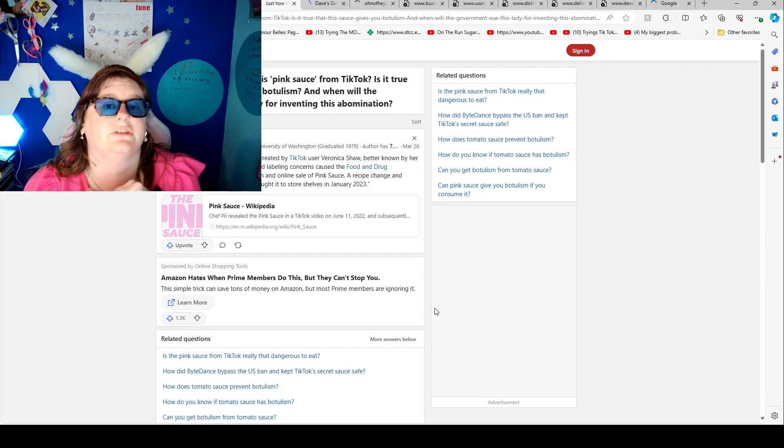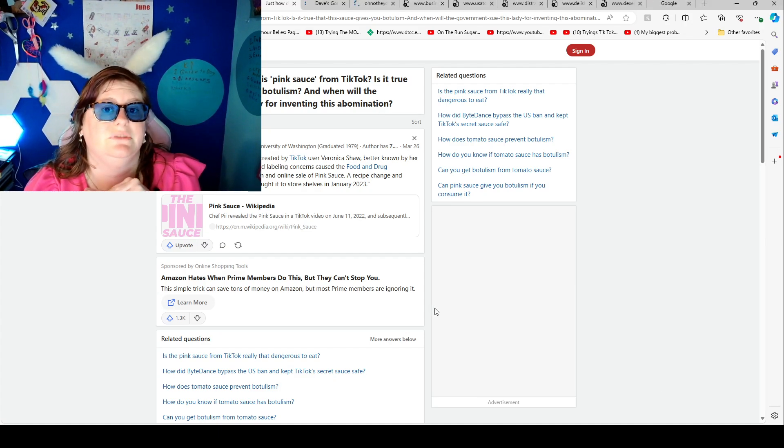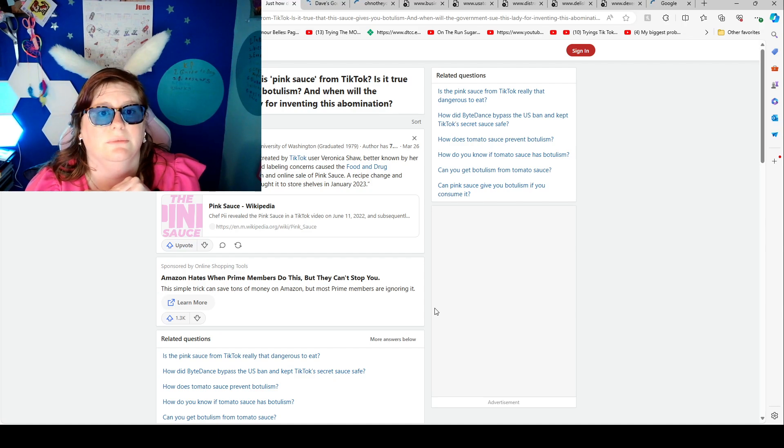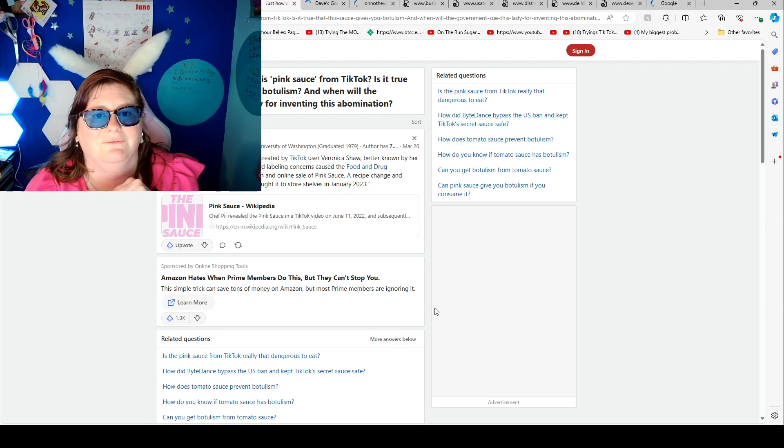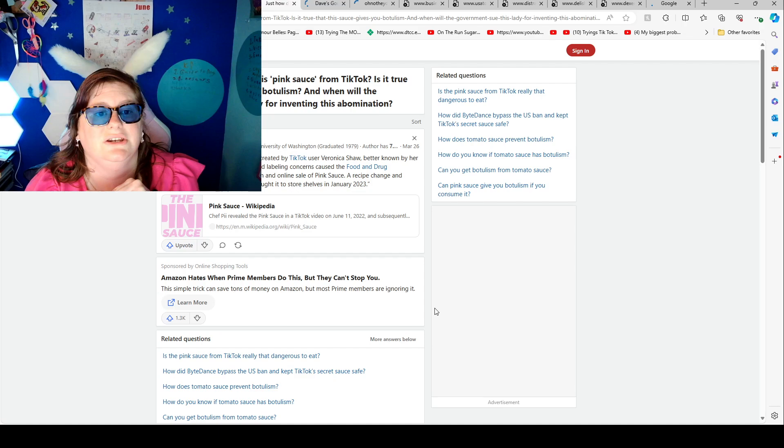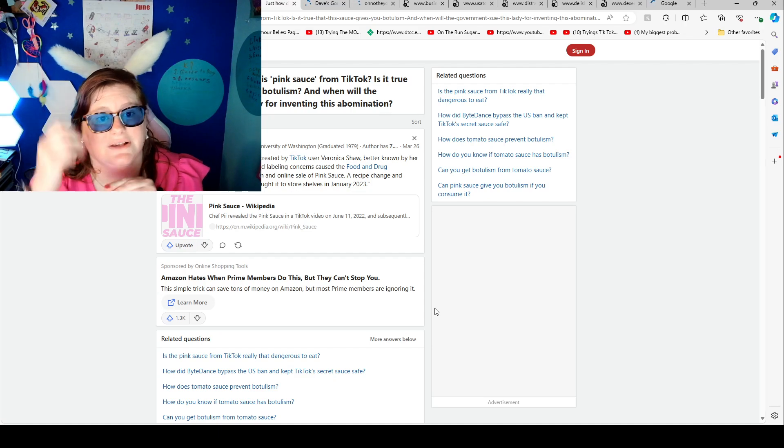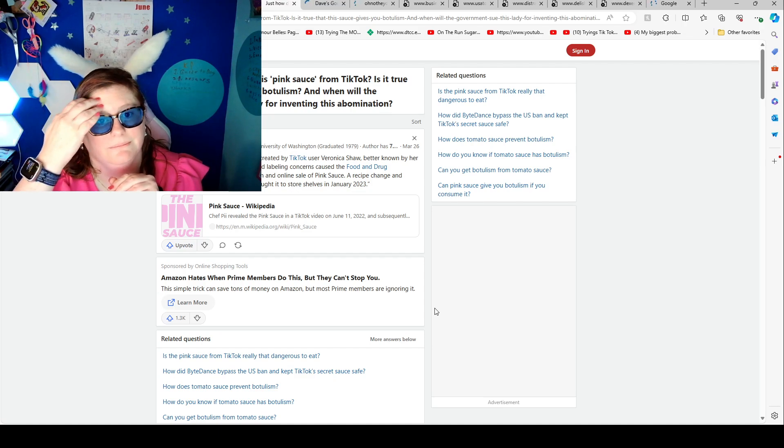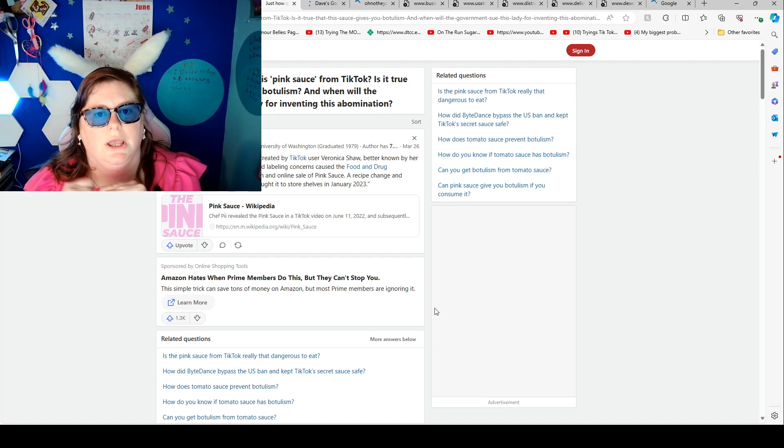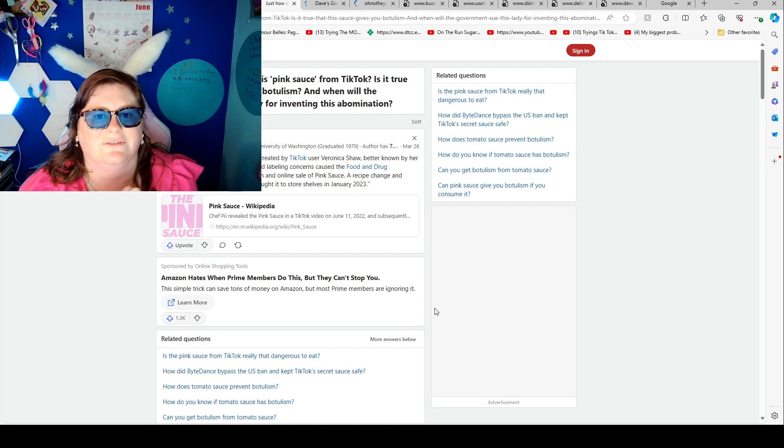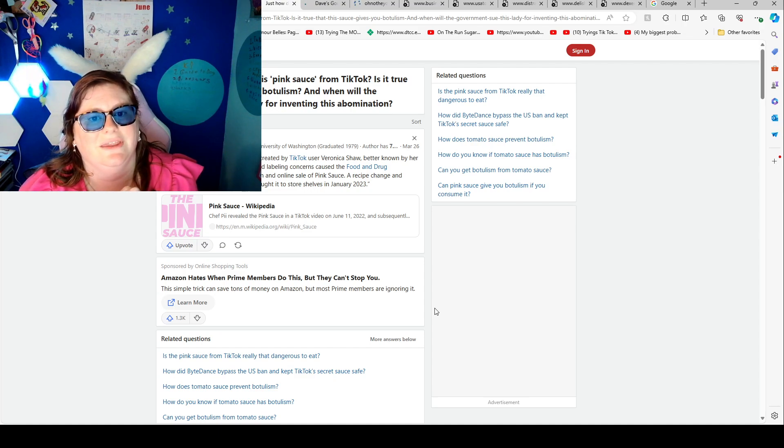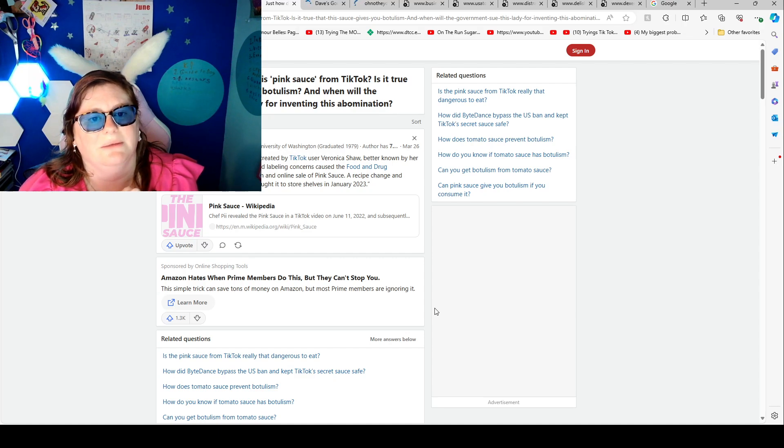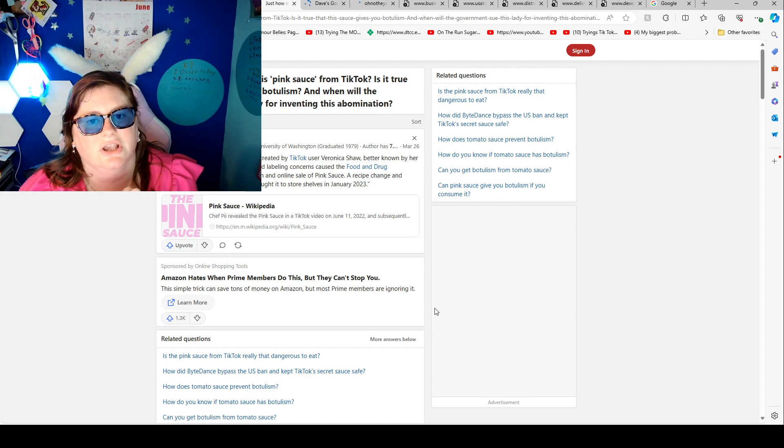Just how dangerous is the pink sauce from TikTok? Pink sauce is a pink dipping sauce created by user Veronica Shaw, better known as her screen name, Chef P. Safety labeling concerns caused the FDA to stop the production and online sales of pink sauce. A receipt changed and partnership with Dave's Gourmet brought it to stores shelves in January 2023.